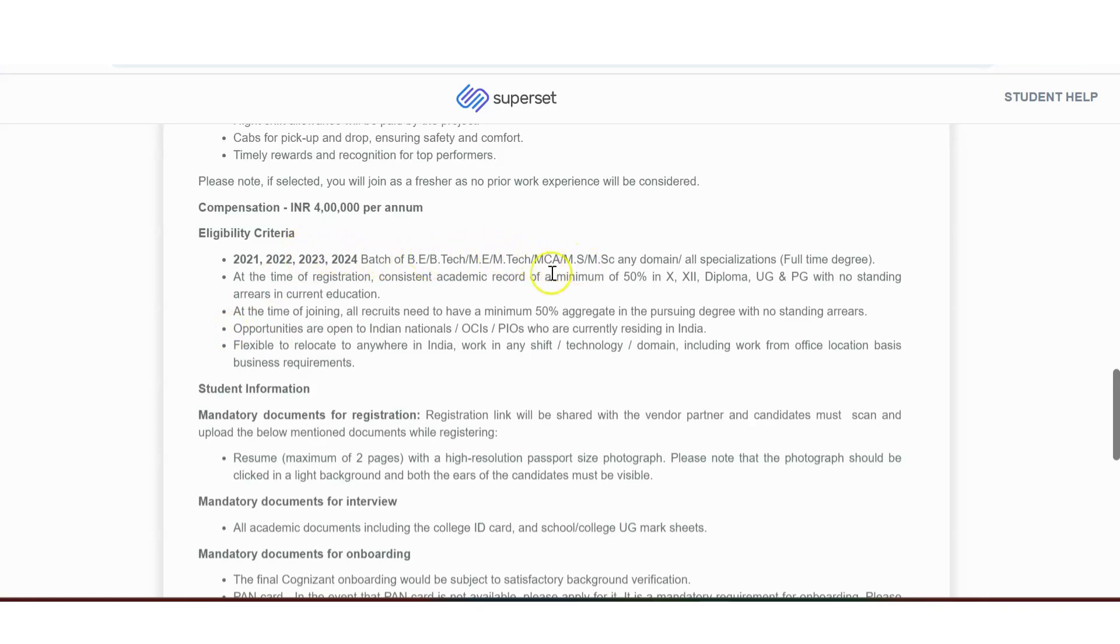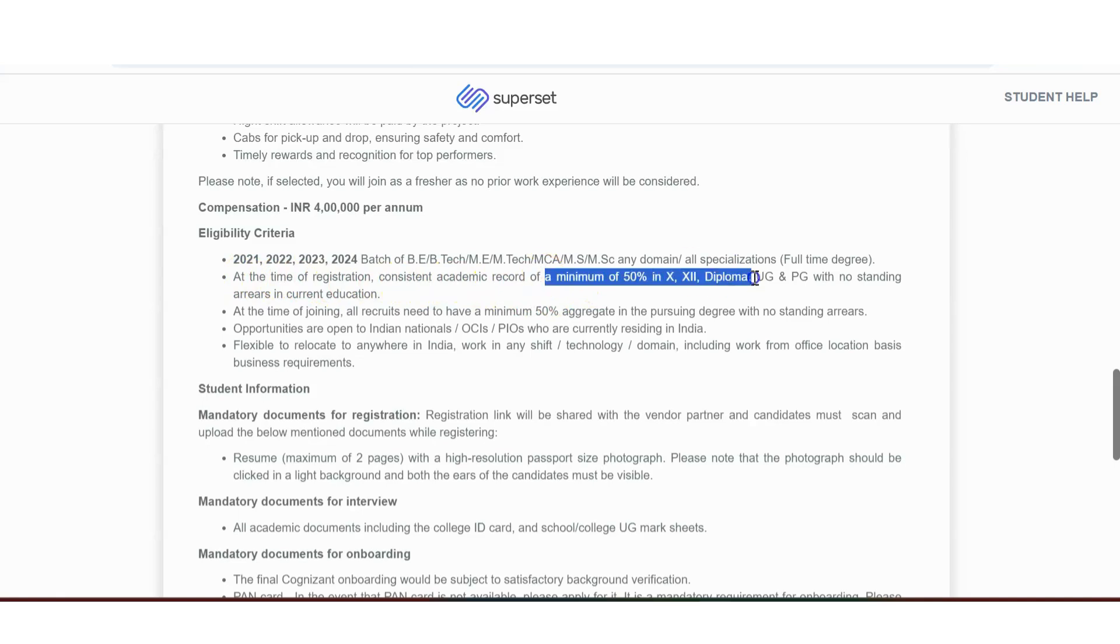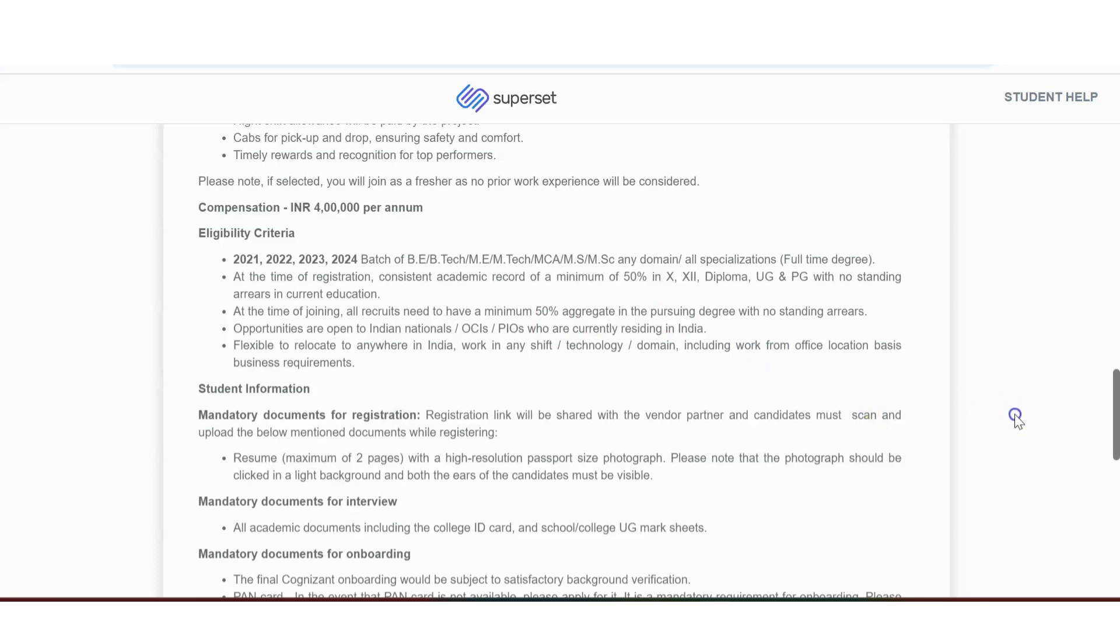B.E./B.Tech, M.E./M.Tech, MCA, MSC, MS. All streams are eligible. At the time of registration, candidate academic score minimum 50 percentage. Just 50 percentage and above. No standing arrears. At the time of joining all recruits need to have minimum 50 percentage opportunities. Recruits are open to Indian nationals. Flexible to relocate anywhere in India.